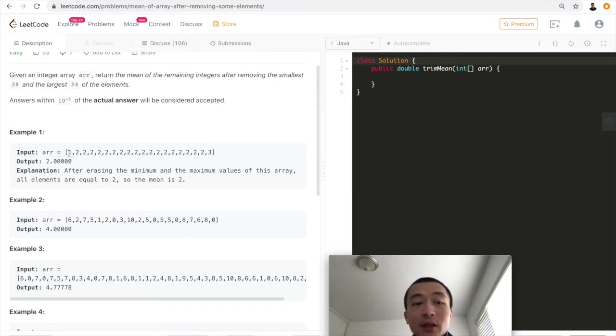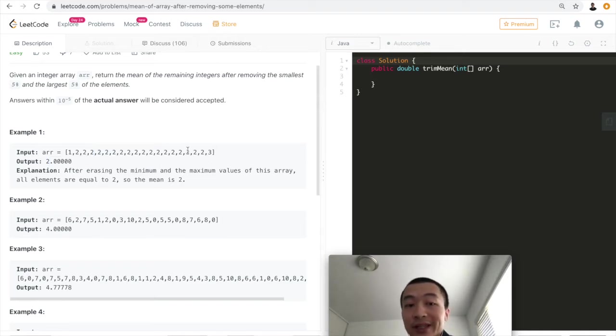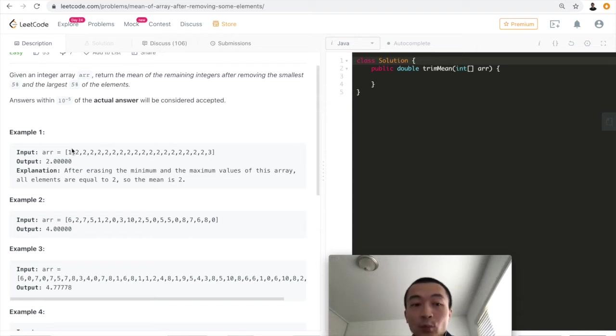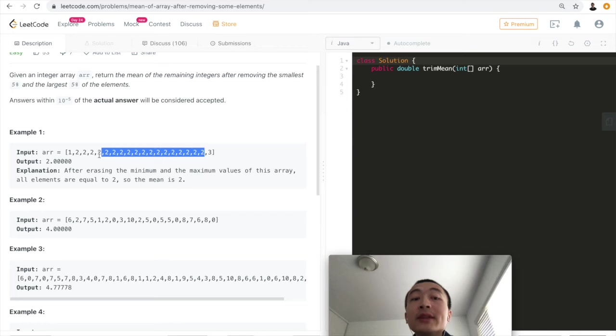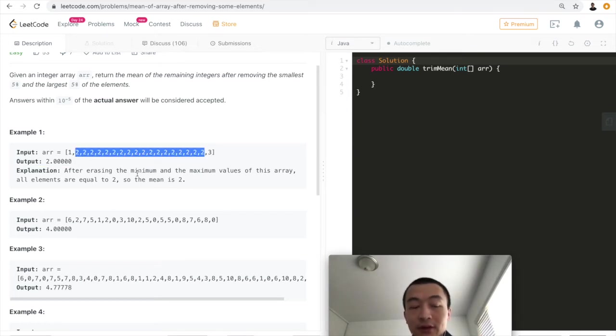This given array is already sorted, so it's very easy to spot. The first 5% and the last 5% is 1 and 3, so they are stripped off. The mean of the remaining is just this, which is 2.